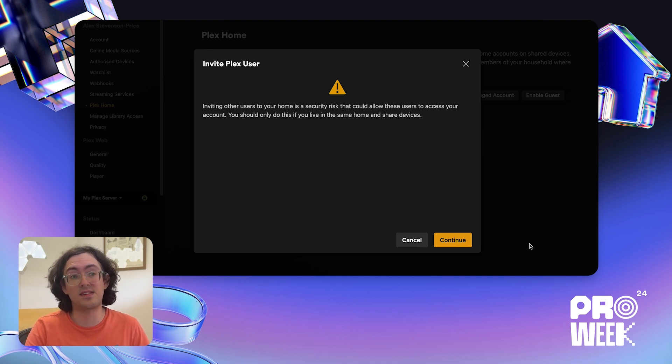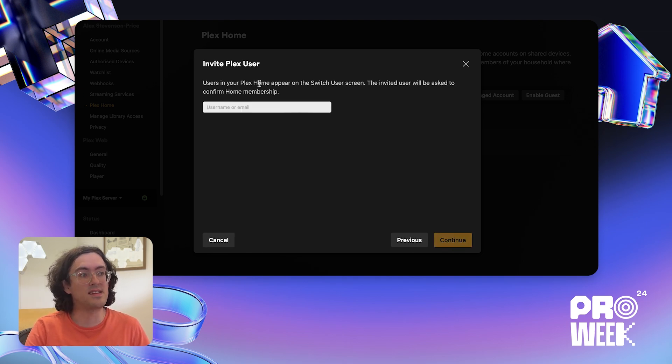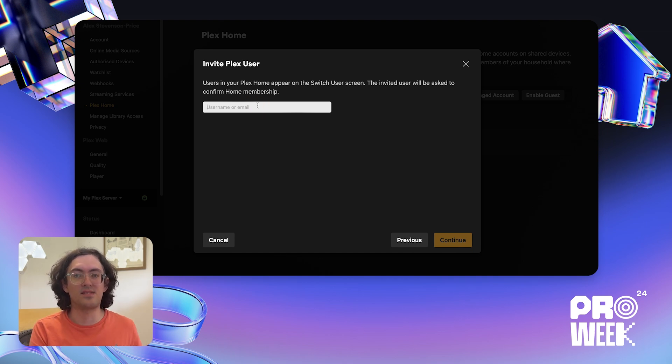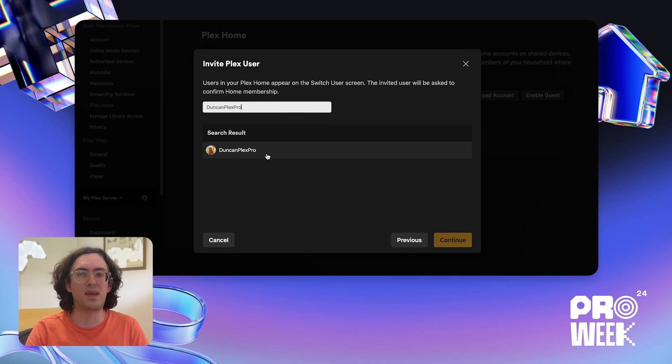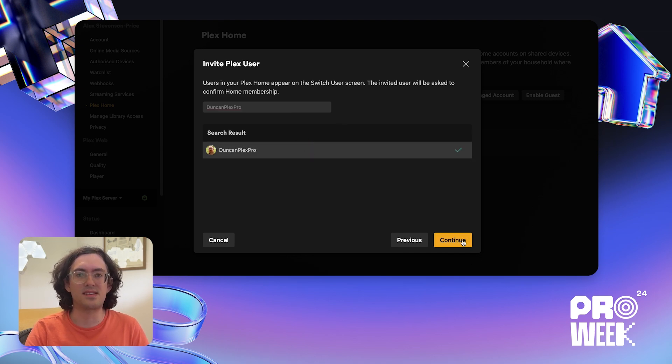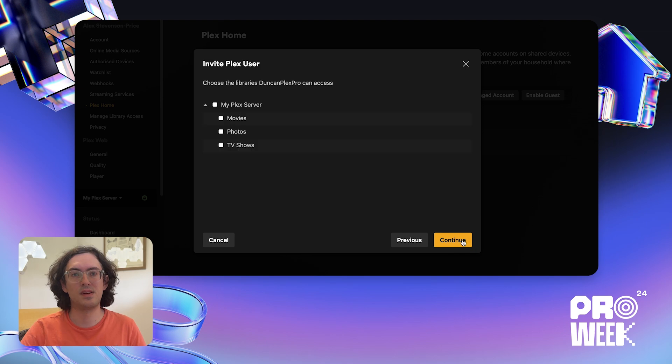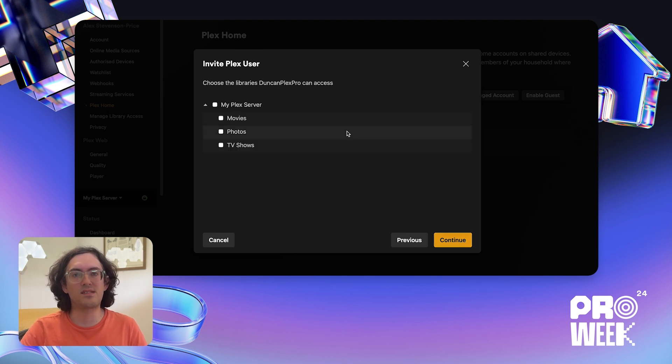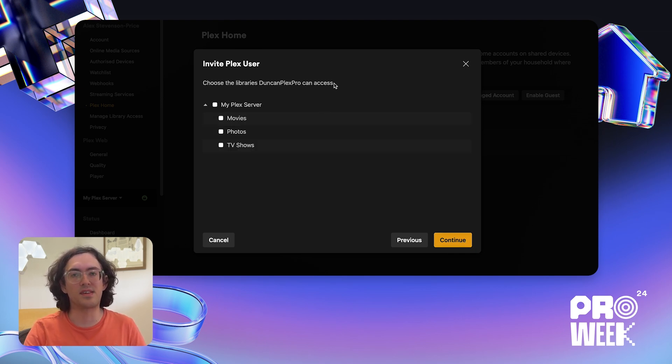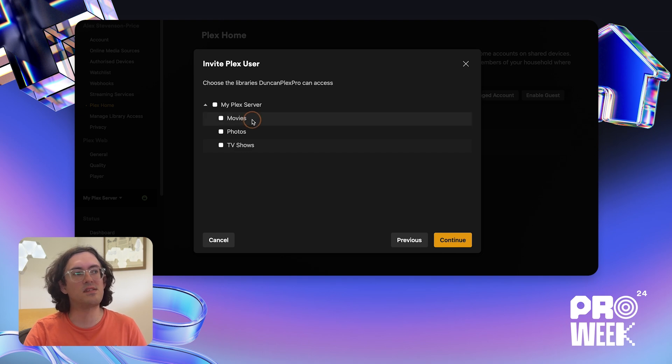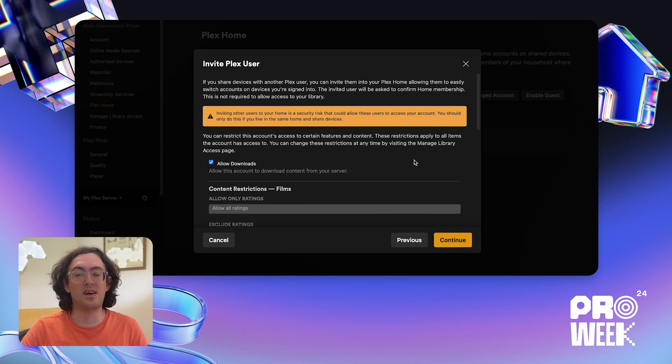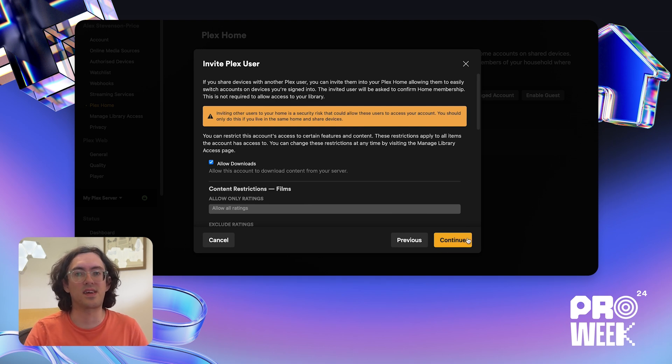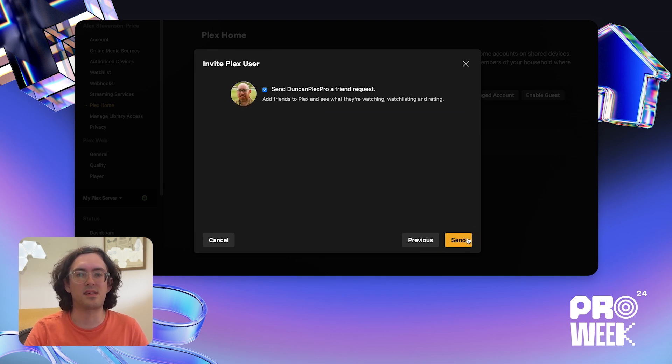Fortunately, my husband does trust me, so we can invite him to our Plex Home. I'm going to enter his username. It will show me his username here with his profile picture so I know it's him. I'm going to click on him and click continue. Just like when I create a managed user, I'll be asked what libraries on my server I want to give Duncan access to. I'm going to choose all the libraries this time and click continue.